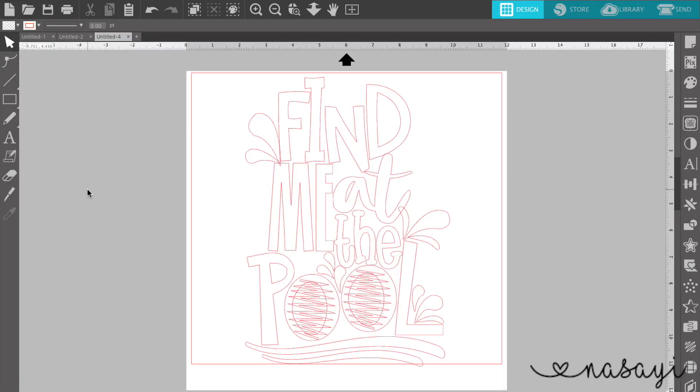Mockups are really great if you run an Etsy store and you need to make a lot of different designs and share them, but you don't want to actually produce them in advance.